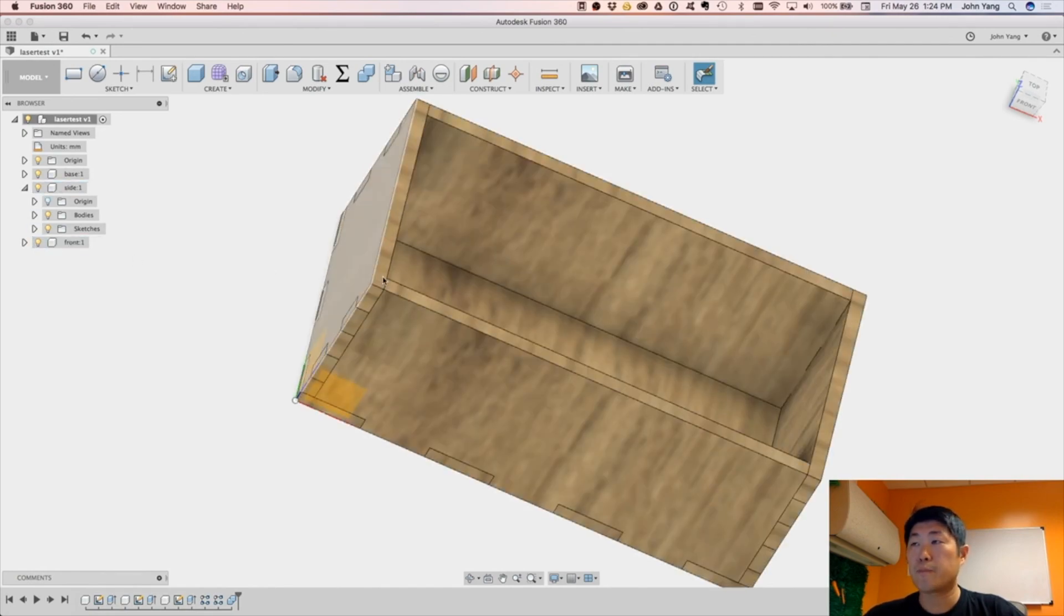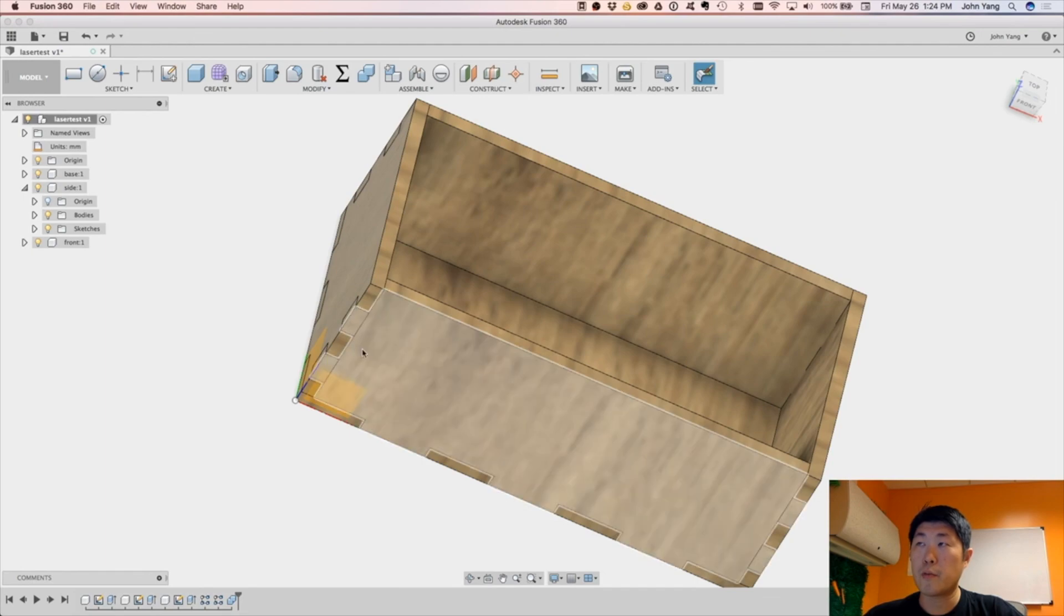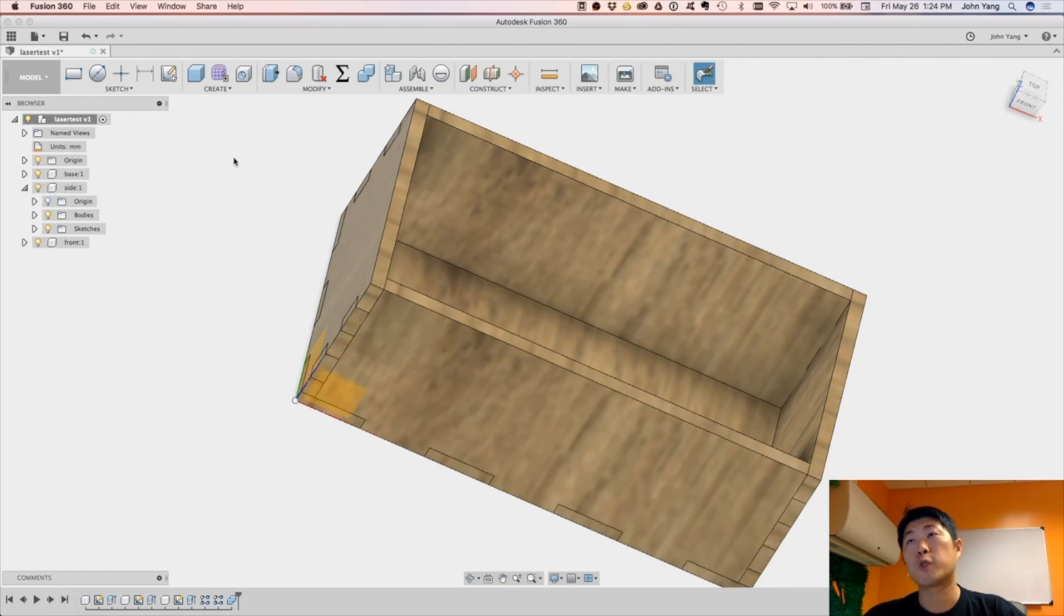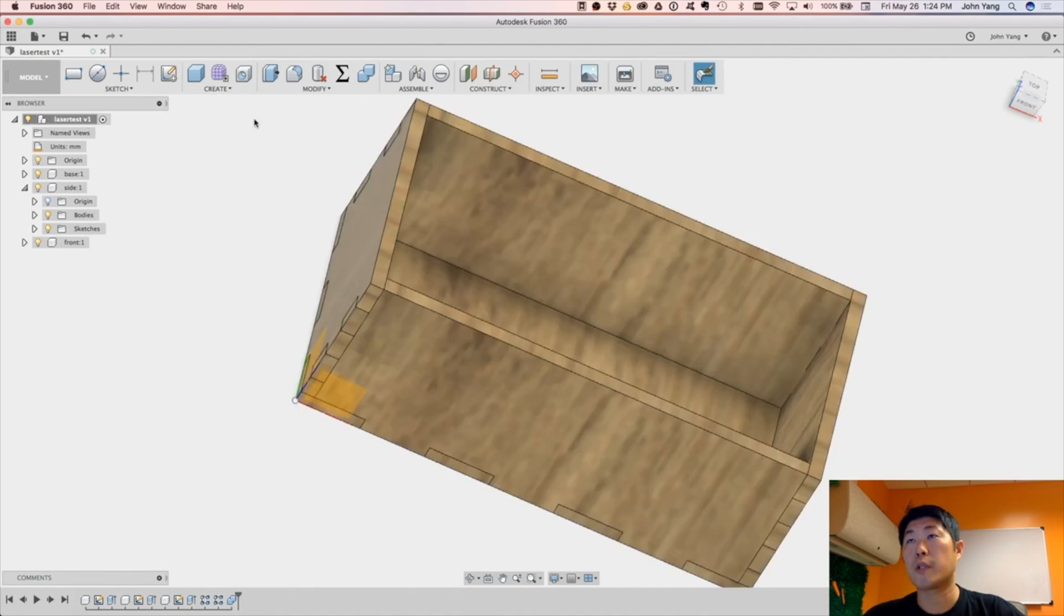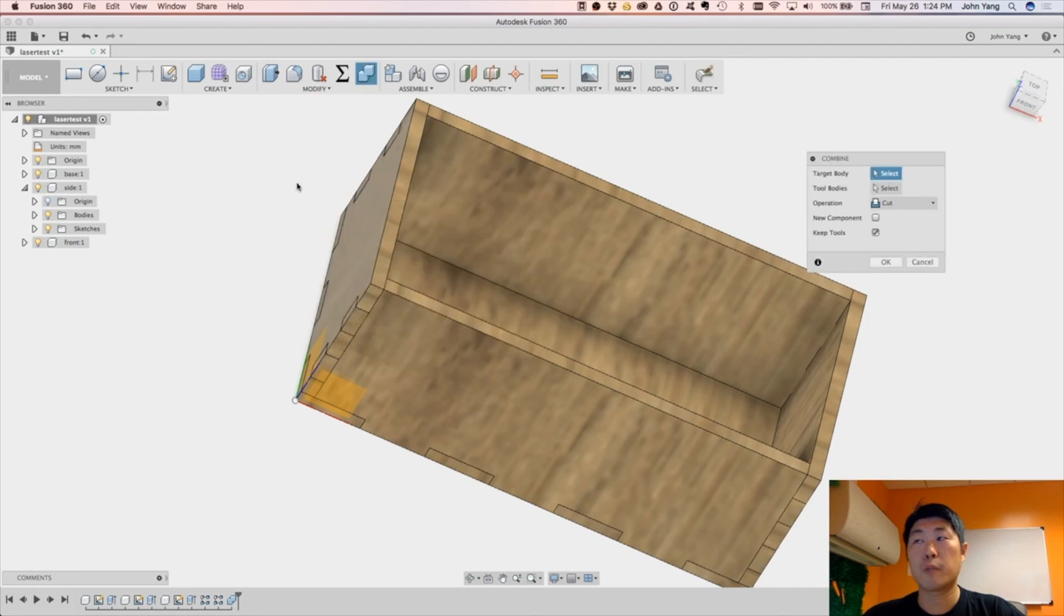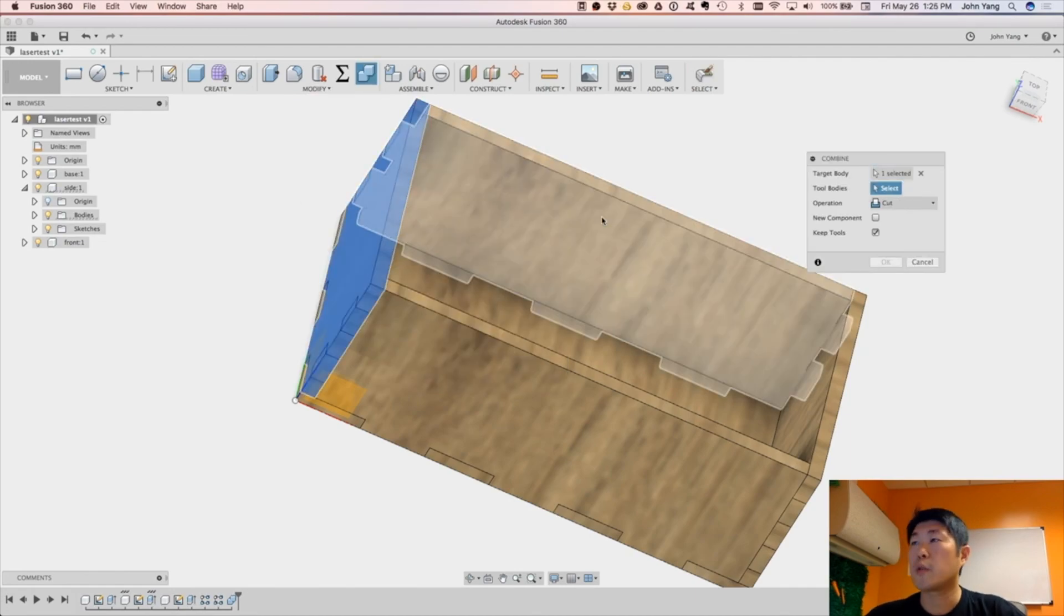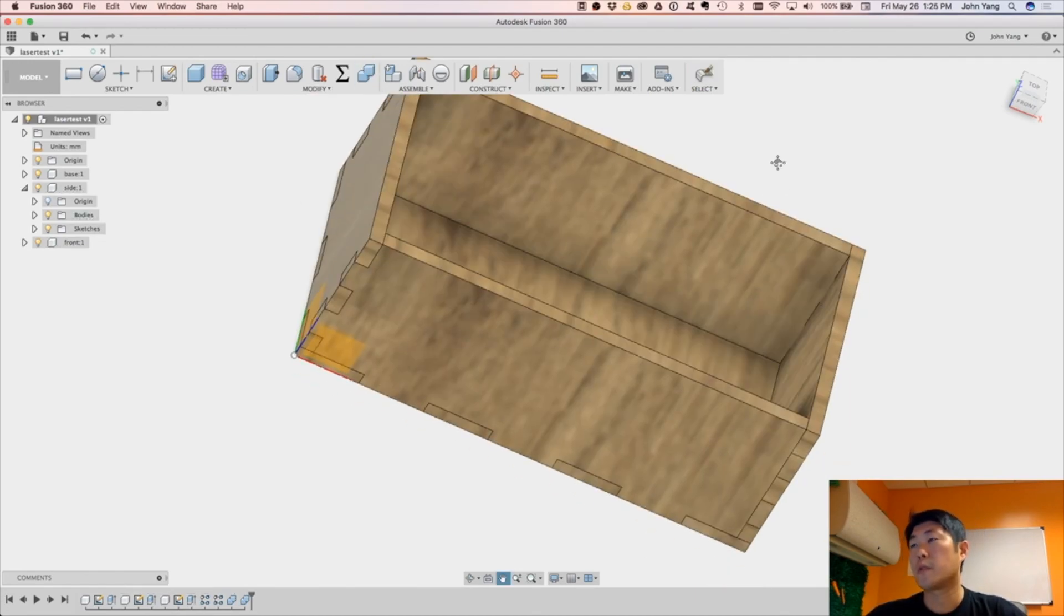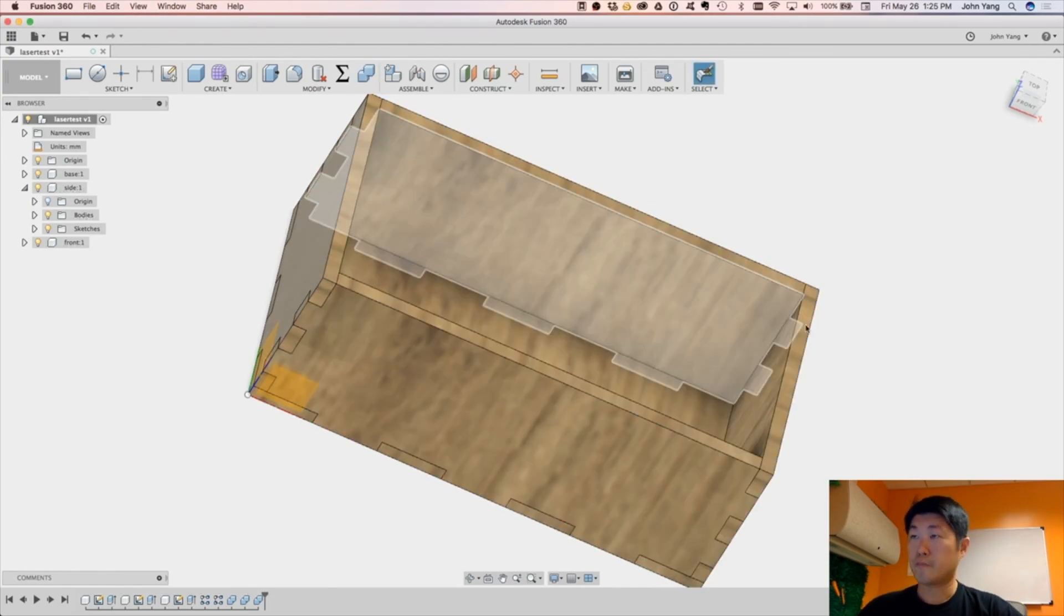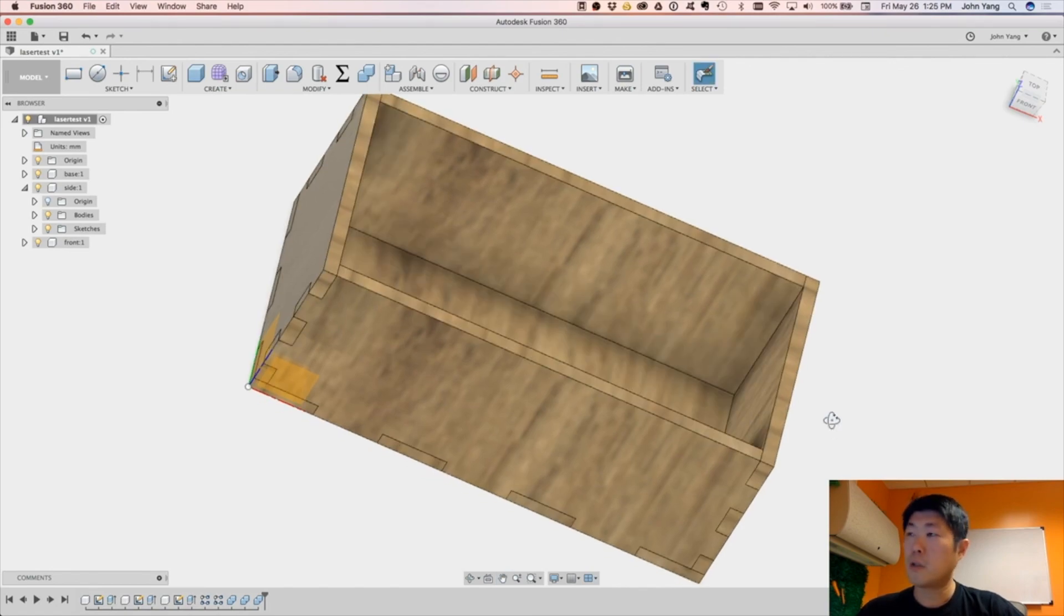So in a similar way, the side body here needs to be cut. It needs to have the cuts made so that it interfaces with the front and back. So we do another, make sure our top level component is activated, and we do another modify, combine.